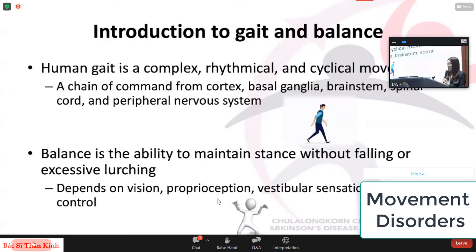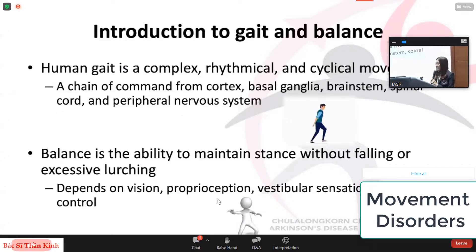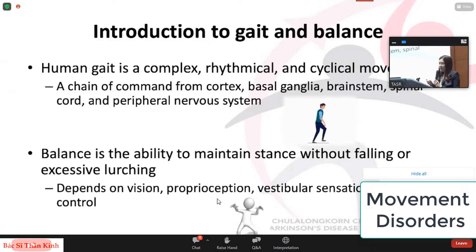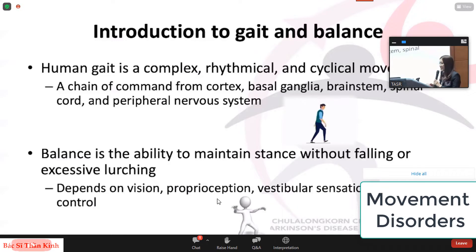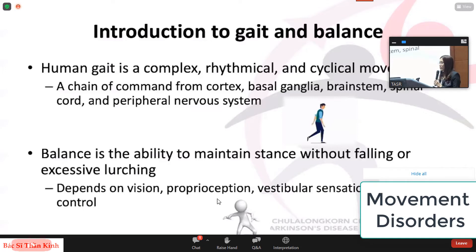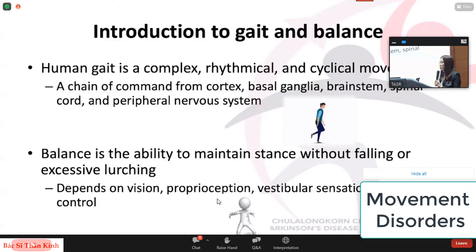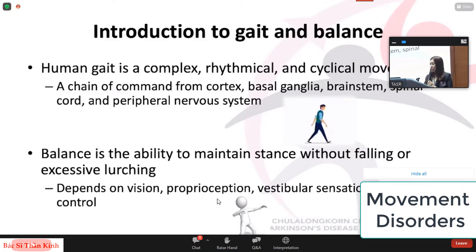Human gait is a complex rhythmical and cyclical movement. It is controlled by a chain of command from the cortex, basal ganglia, brainstem, spinal cord, and the peripheral nervous system. Balance is the ability to maintain stance without falling or excessive lurching, which depends on multiple factors including vision, proprioception, vestibular sensation, and good motor control.